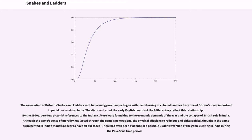The decor and art of the early English boards of the 20th century reflect this relationship. By the 1940s, very few pictorial references to Indian culture were found due to the economic demands of the war and the collapse of British rule in India. Although the game's sense of morality has lasted through generations, the physical allusions to religious and philosophical thought present in Indian models appear to have all but faded. There has even been evidence of a possible Buddhist version of the game existing in India during the Pali period.